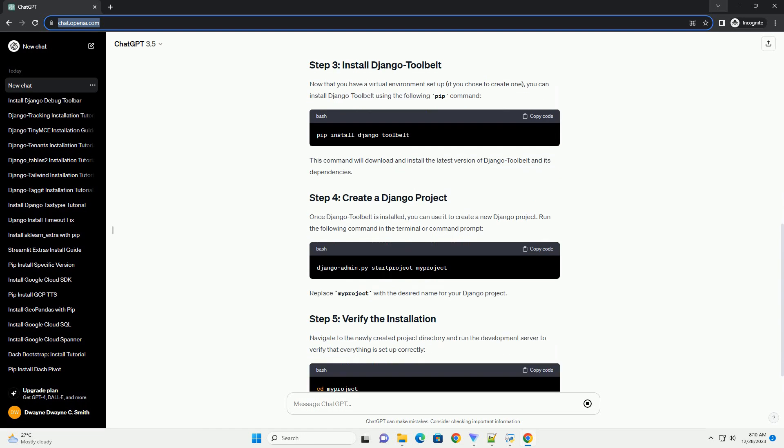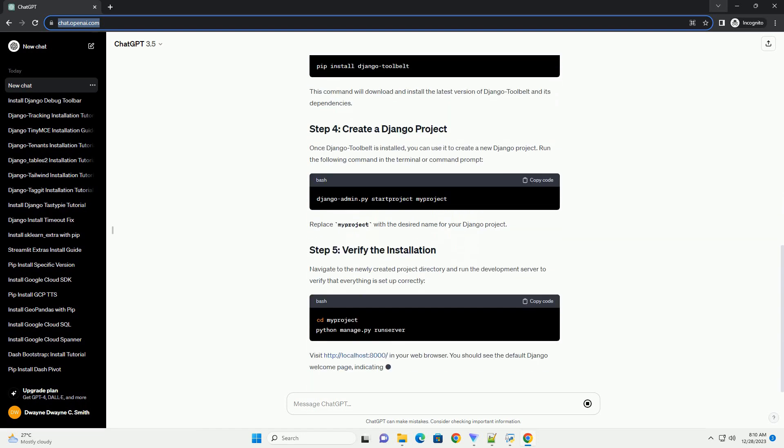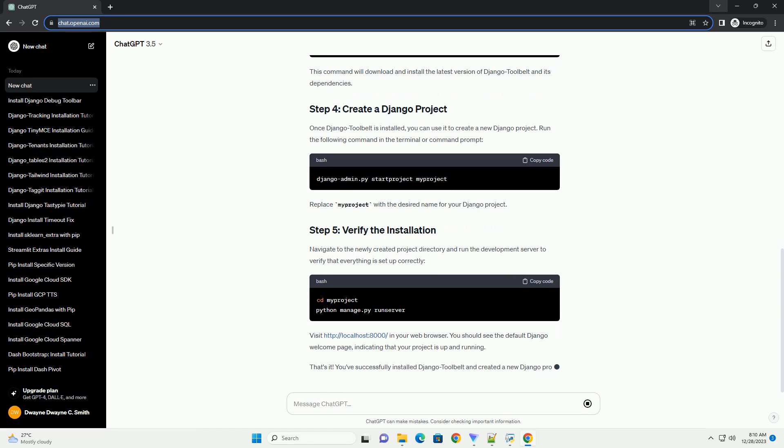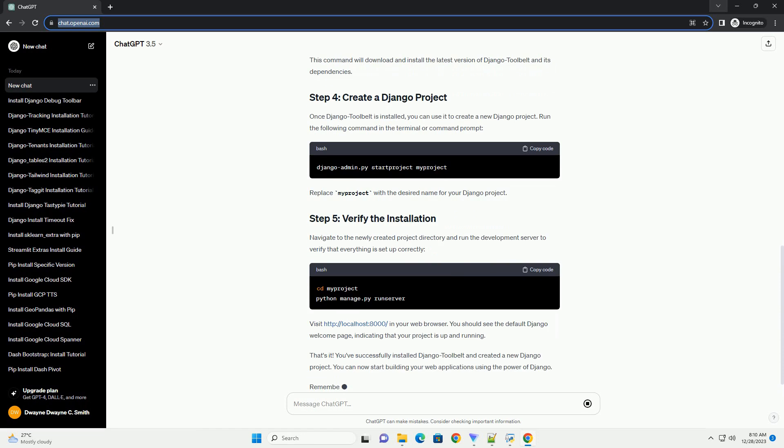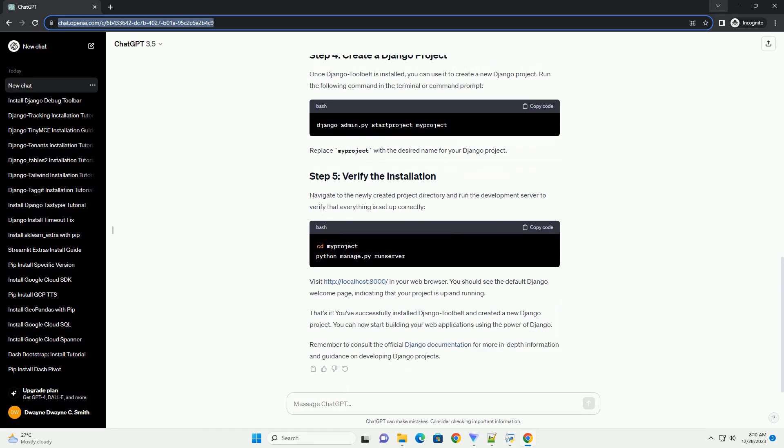Before you begin, make sure you have Python and PIP installed on your system. You can download Python from the official Python website and PIP is usually included with Python installations.